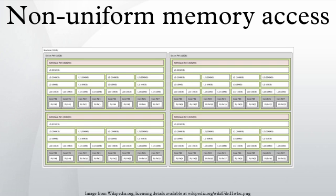OpenSolaris models NUMA architecture with locality groups. This article is based on material taken from the Free Online Dictionary of Computing prior to November 1, 2008 and incorporated under the relicensing terms of the GFDL, version 1.3 or later.